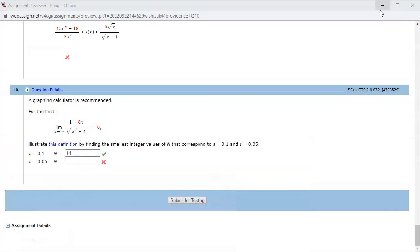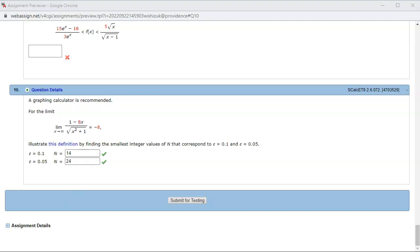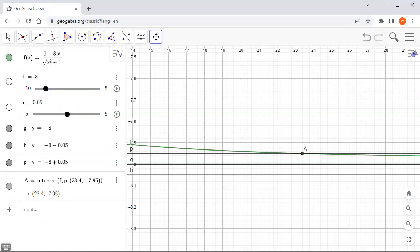Let's type in 24 and check the answer. It came back and looks like we got the second part correct as well. That's it — I hope that was clear.